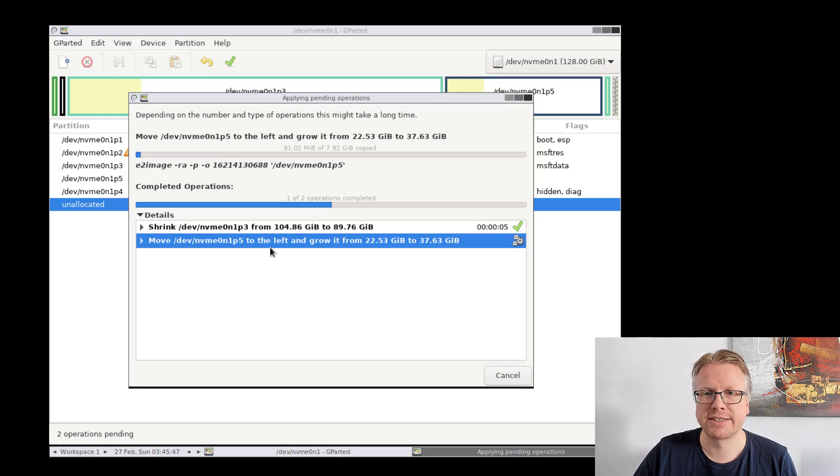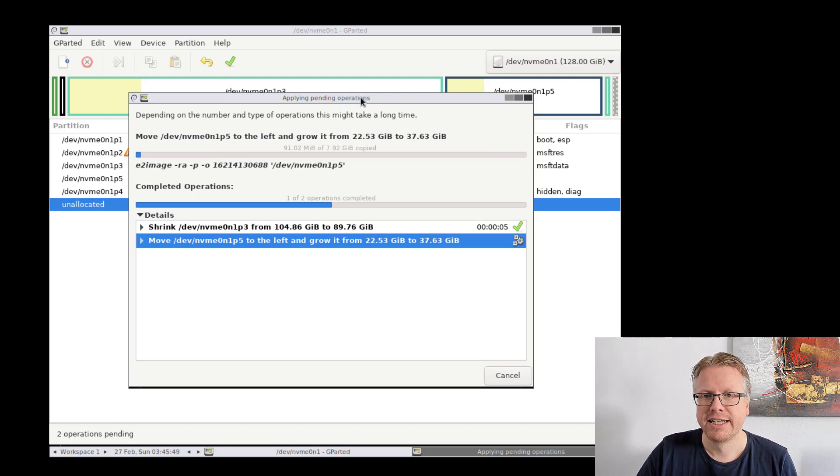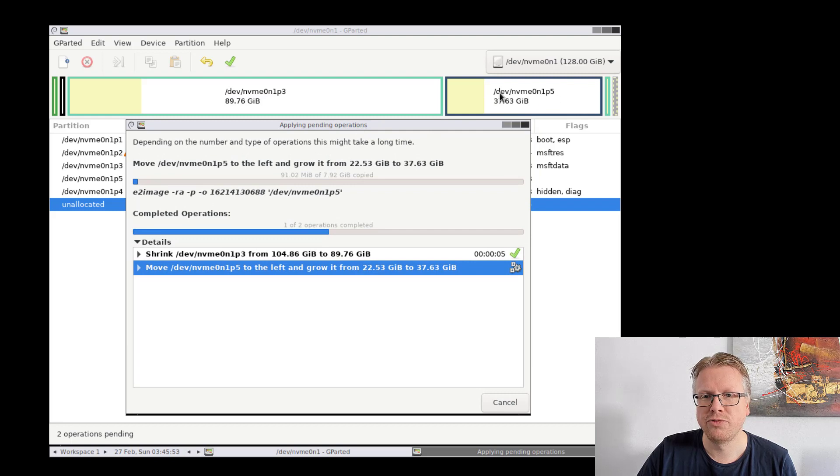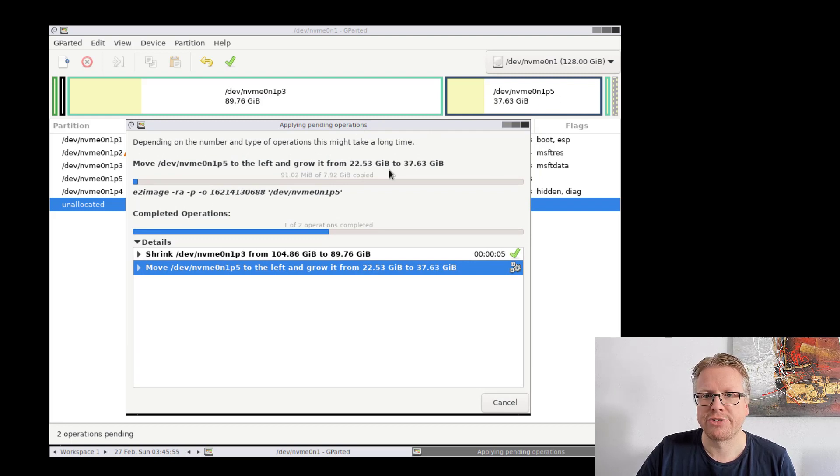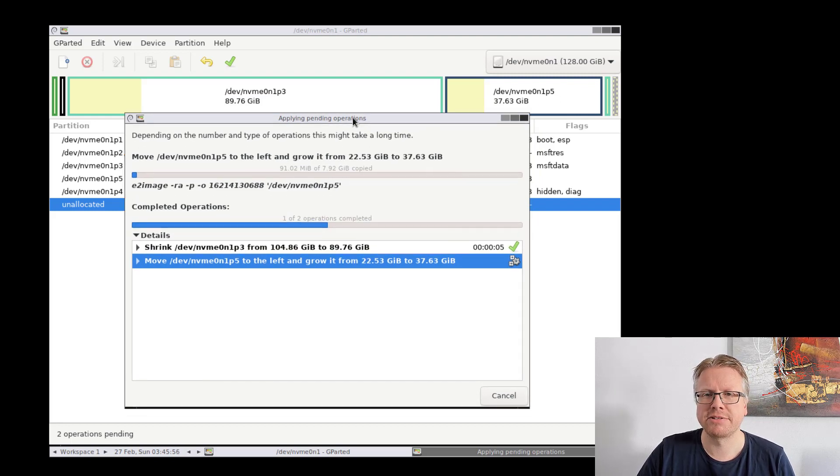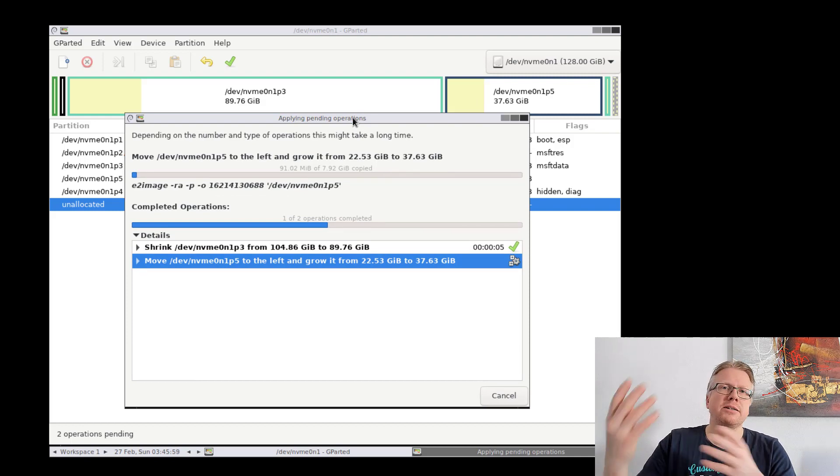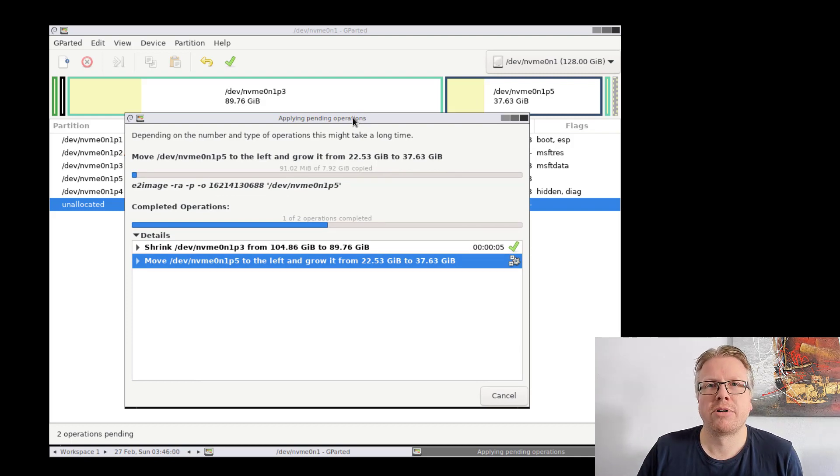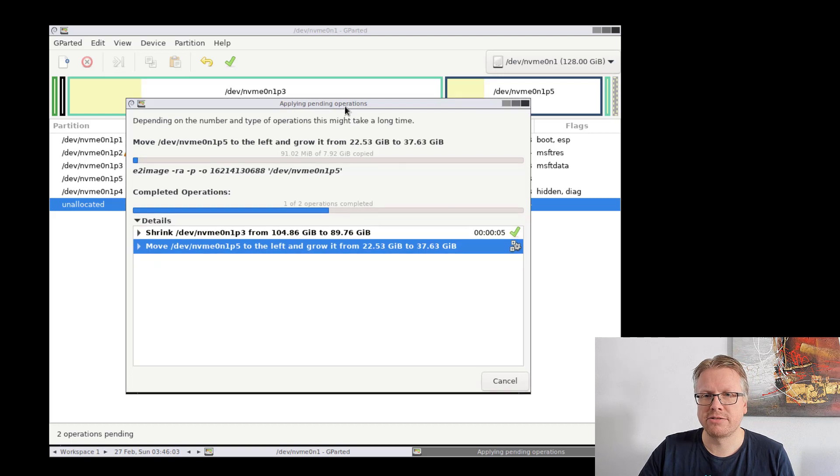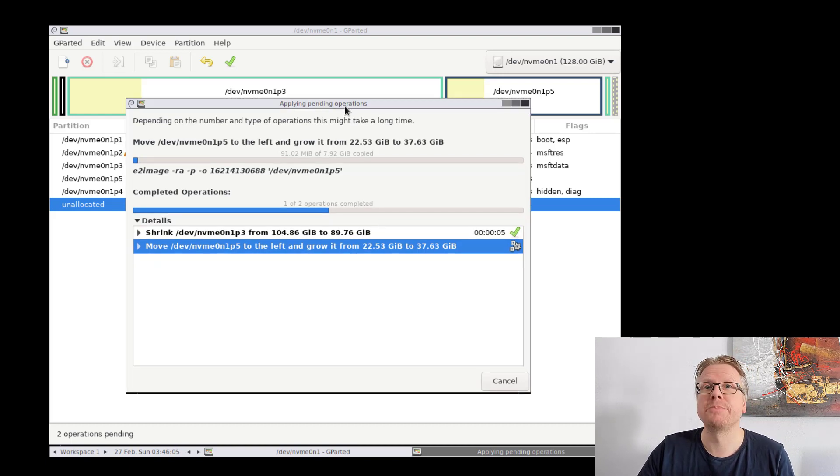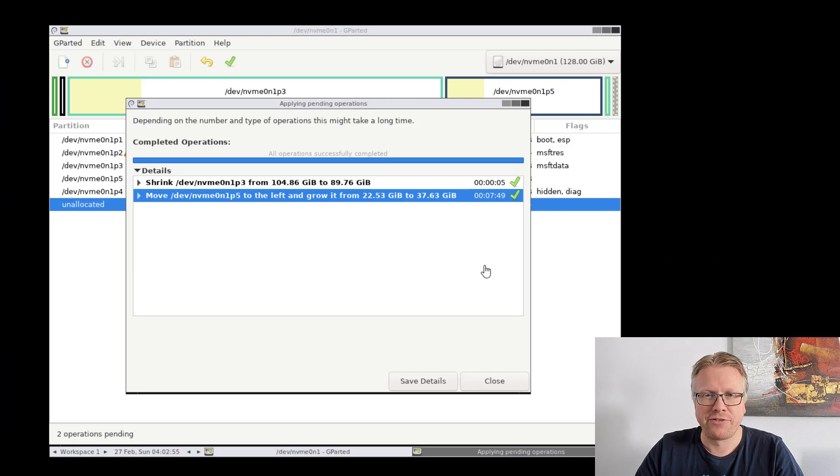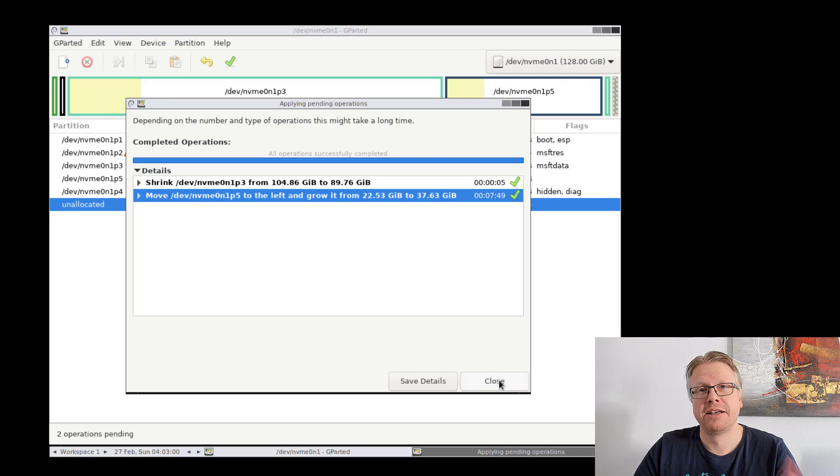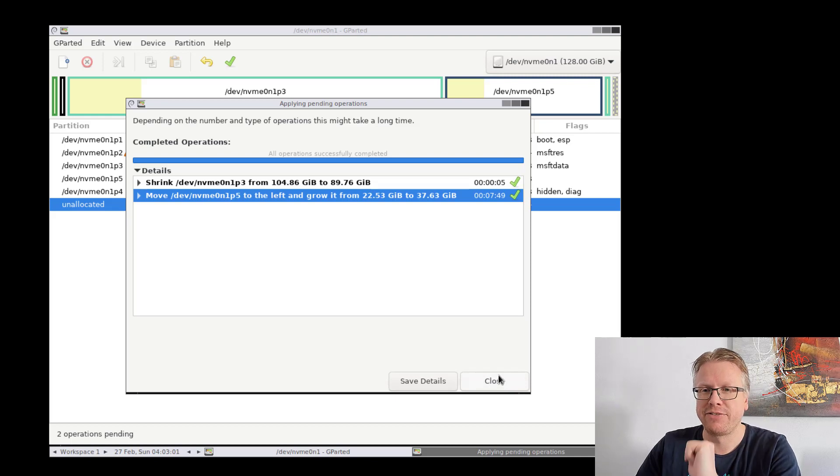You can see here now that the data from our Linux partition is now copied or moved to a different location on the disk. This whole operation might take a while depending on how much data you will have to move. So let's skip this part where we have to wait. The operations have now finished and now we close this window here and then we will have a look if our operating systems Linux and Windows are still booting. We have to restart the computer now.